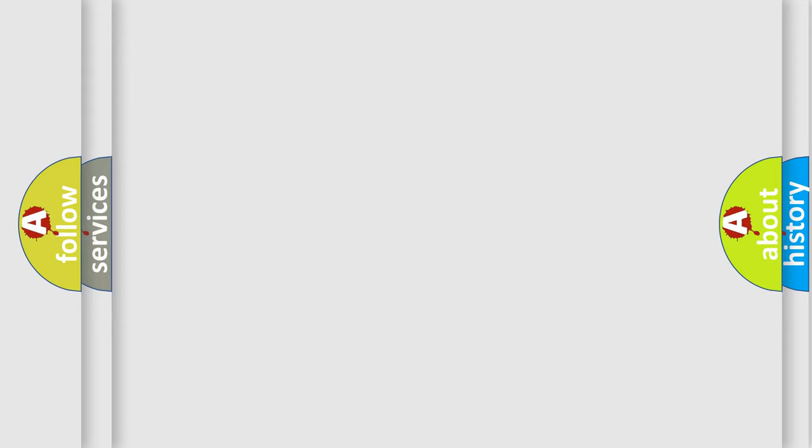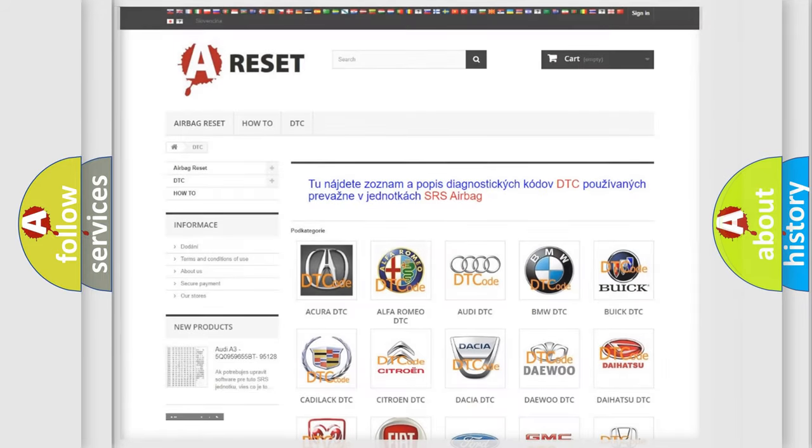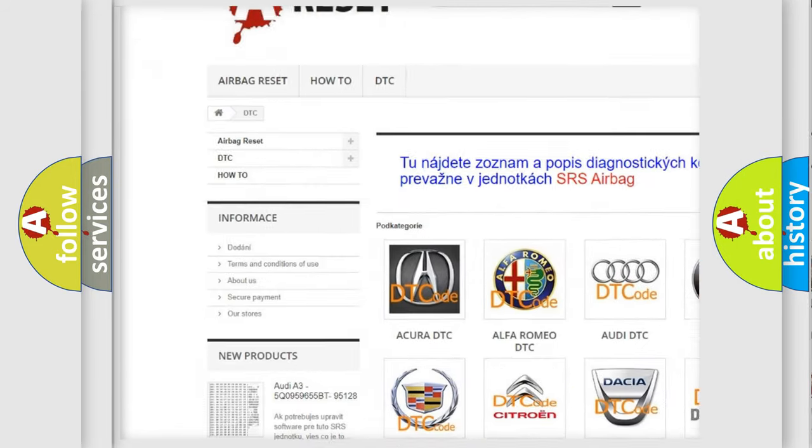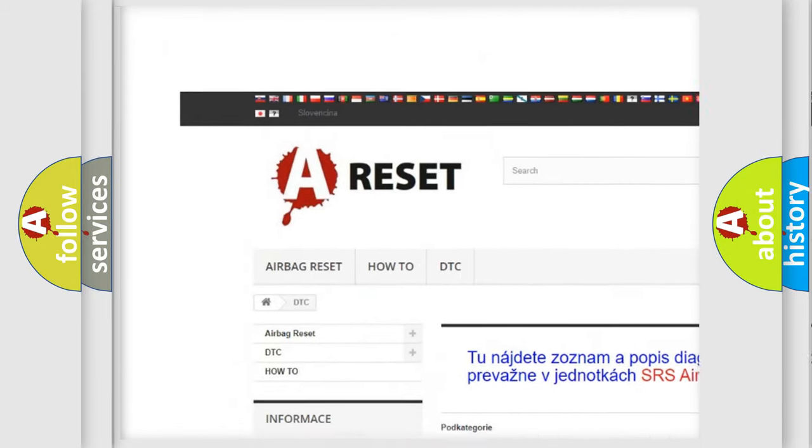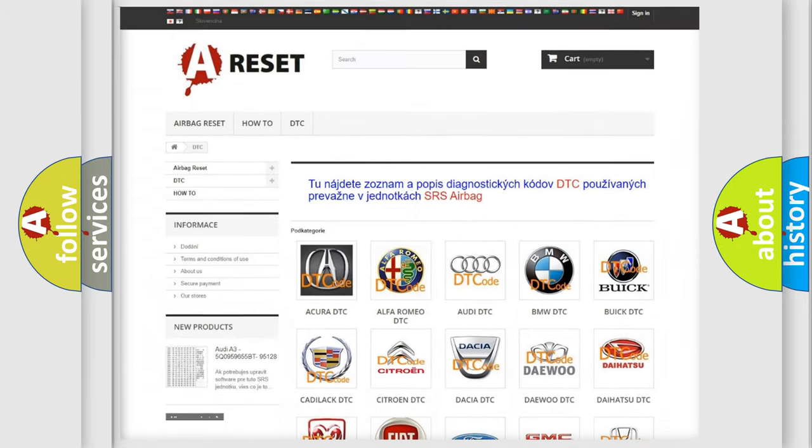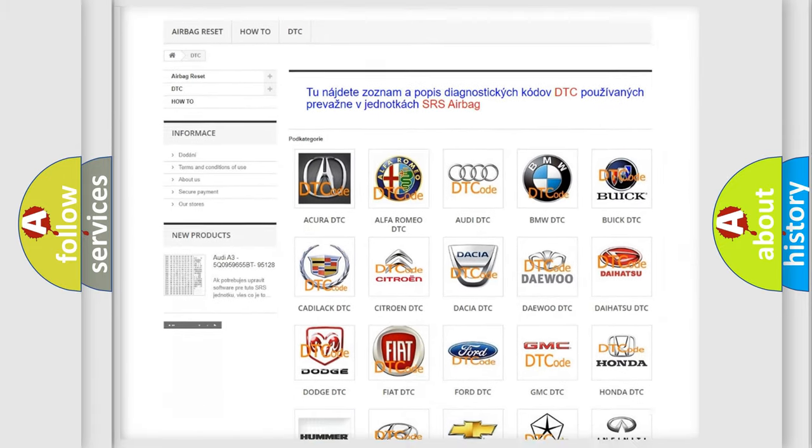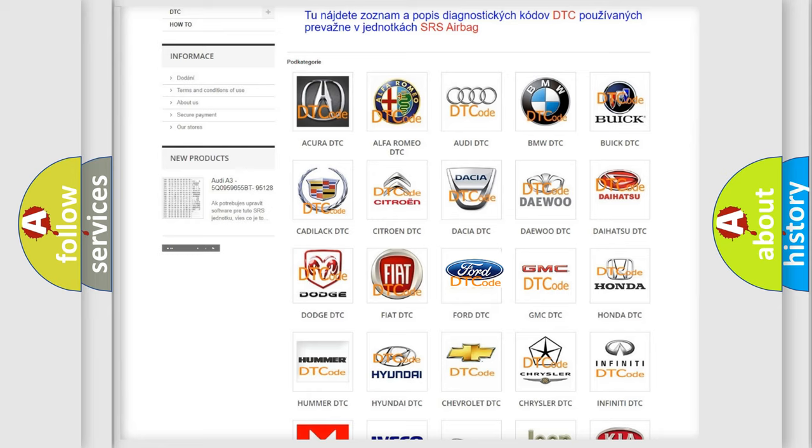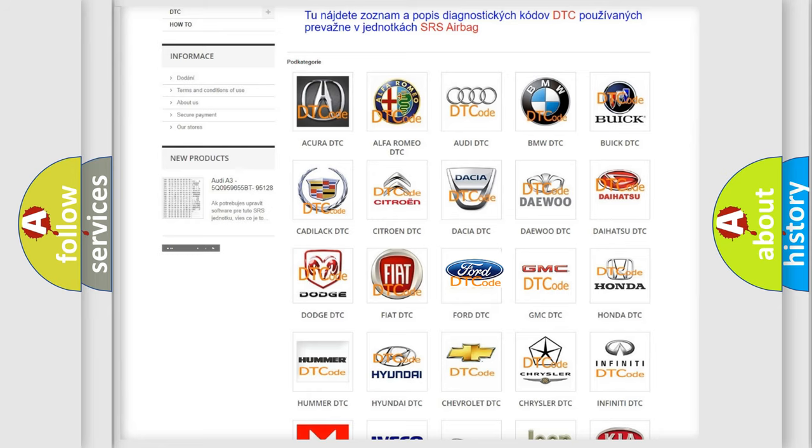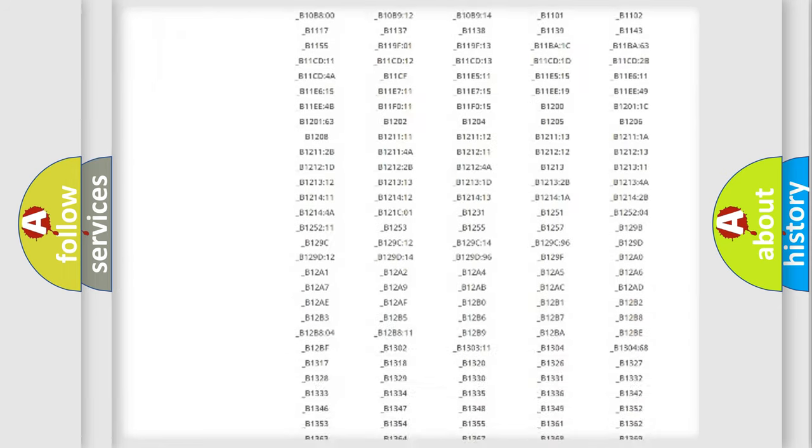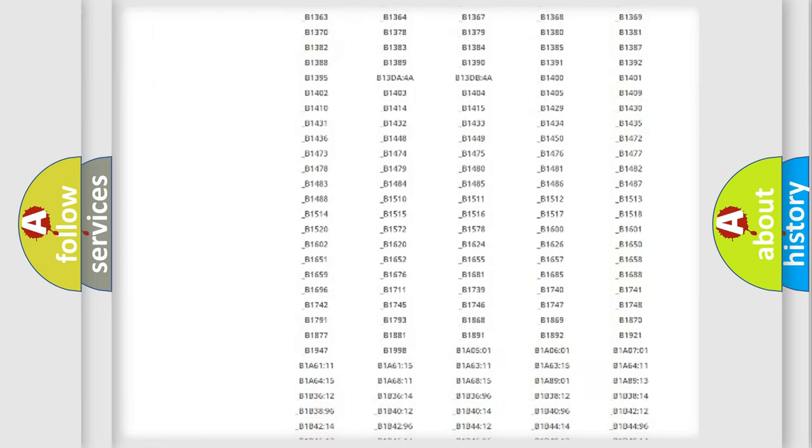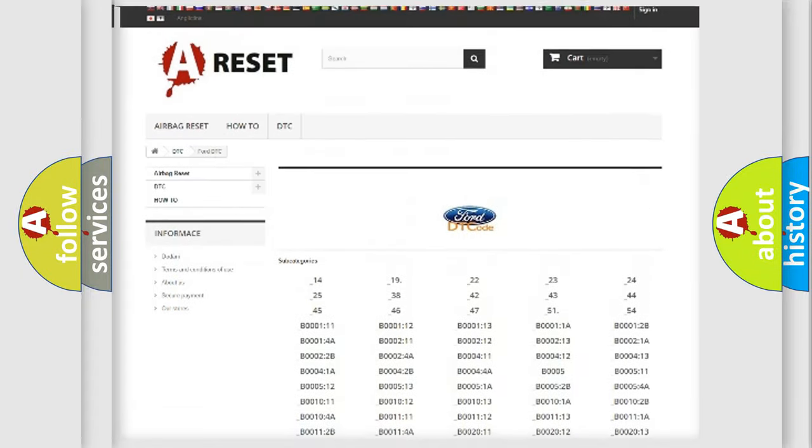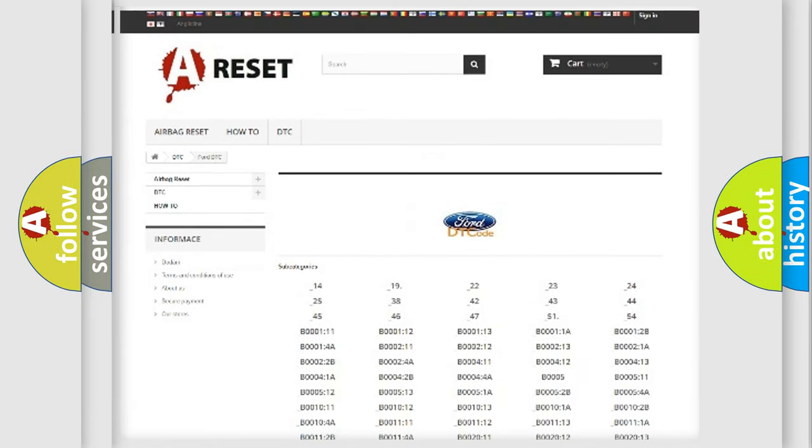Our website airbagreset.sk produces useful videos for you. You do not have to go through the OBD2 protocol anymore to know how to troubleshoot any car breakdown. You will find all the diagnostic codes that can be diagnosed in Acura, Infinity vehicles.